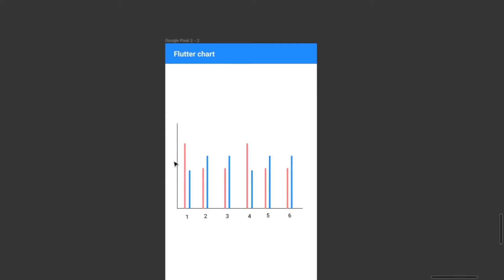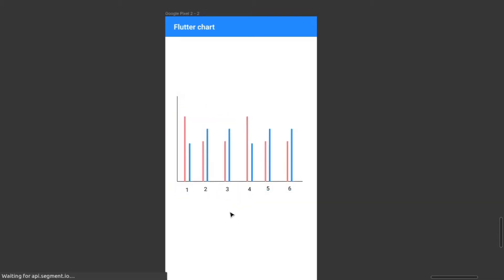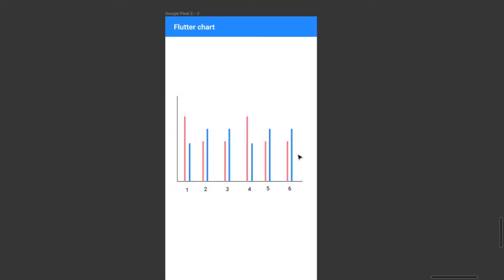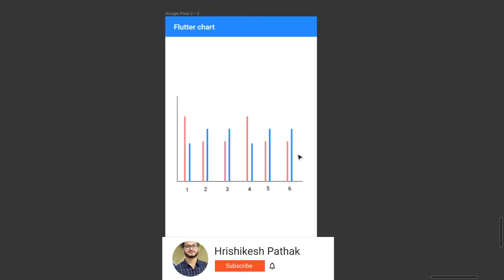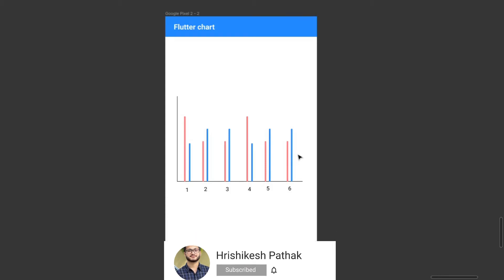Hello guys, I am Rishikesh and welcome to this new video. Today we are going to make a chart in Flutter. Charts are very crucial in Flutter apps, so I think you'll find it interesting to make this type of chart. I made a mockup to demonstrate the end result. Please watch the video till the end, hit the subscribe button, and don't forget to hit the bell icon.